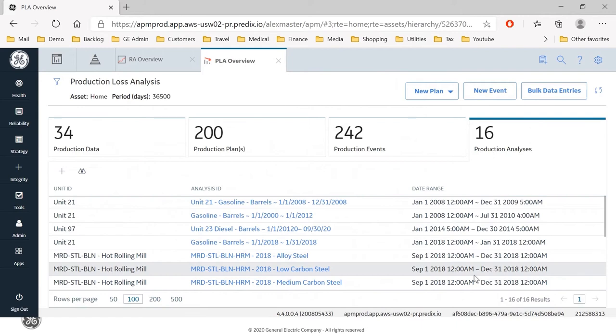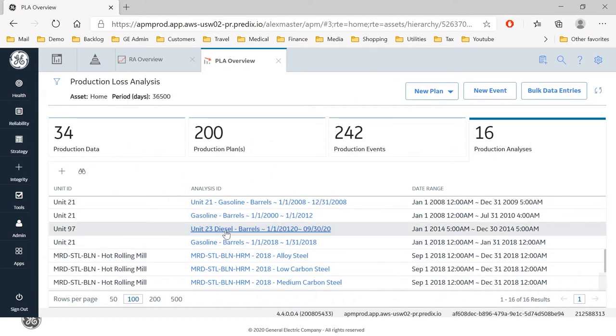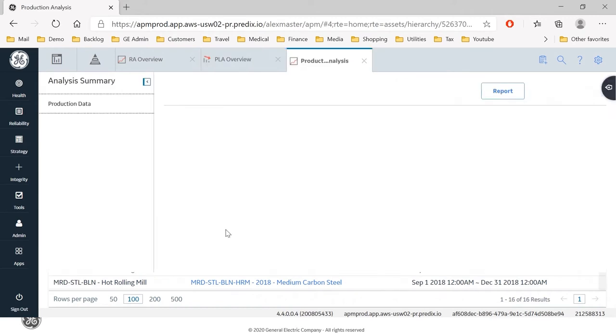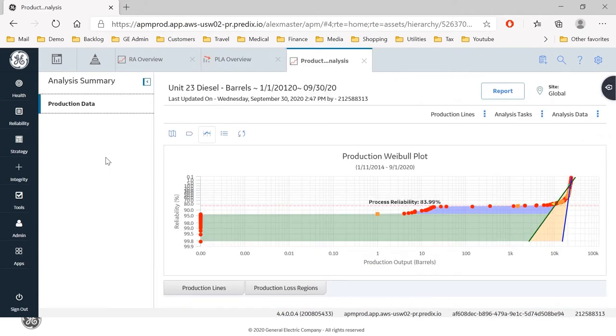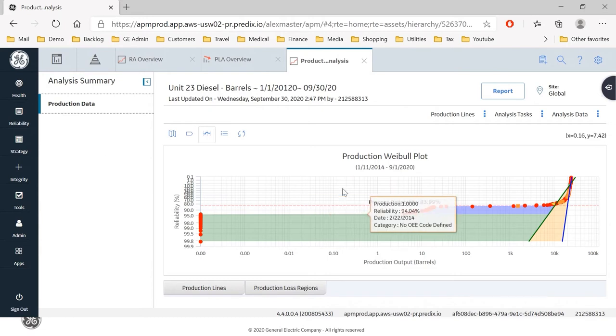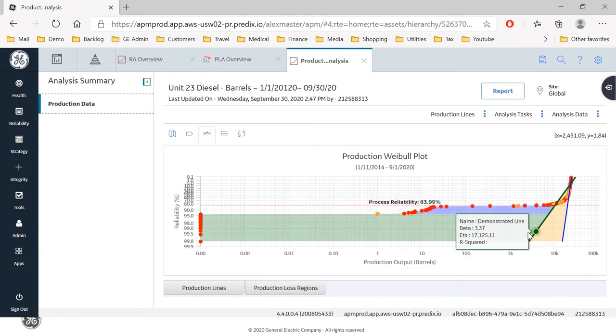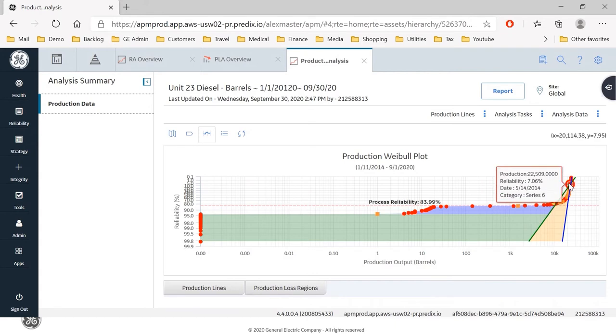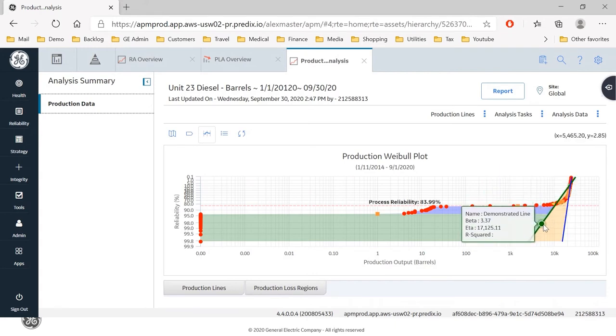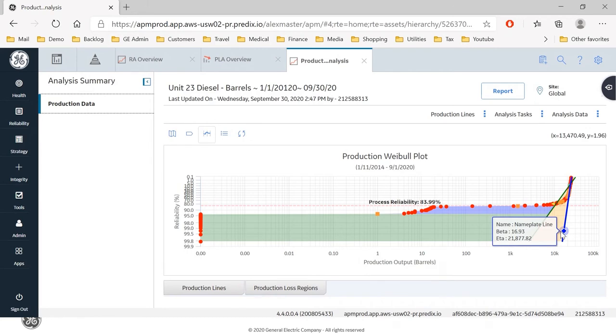So if I now go to the analysis that I've just created, we've established the typical performance that we're achieving from our production process, which is from the green demonstrated line here. We've also, by joining the points for what we consider to be our best production, we've established what our achievable best production is.